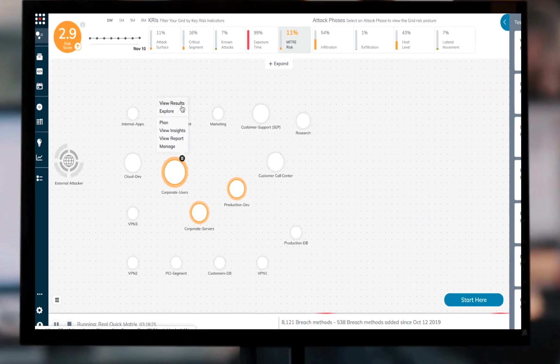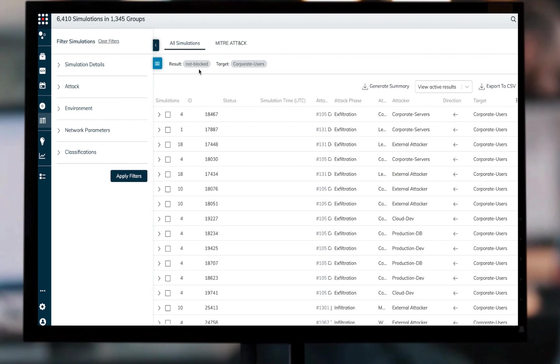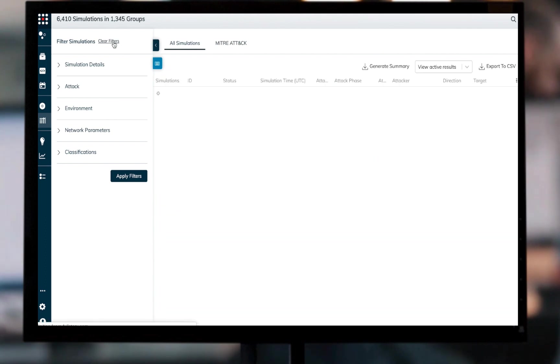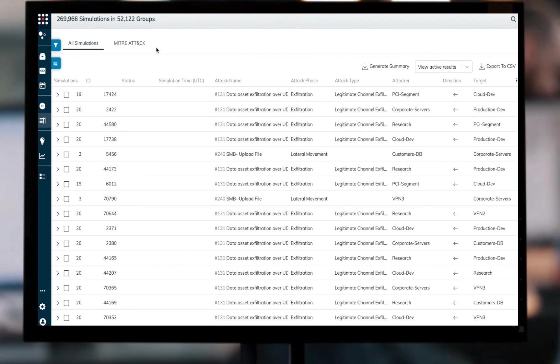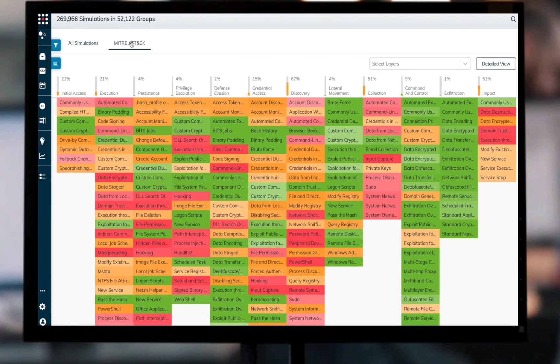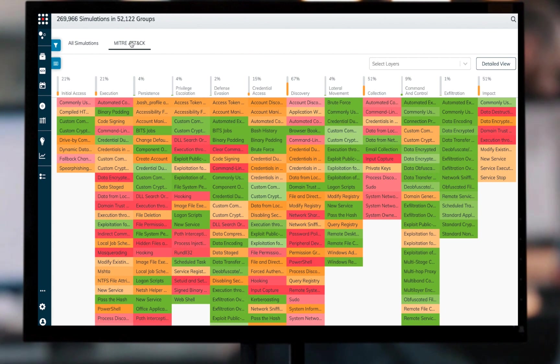The newest addition to our MITRE capabilities is the MITRE view within the simulation results page. This flexible tool allows the security manager to run various attacks in her environment, and then review the simulation results in a MITRE-oriented board,